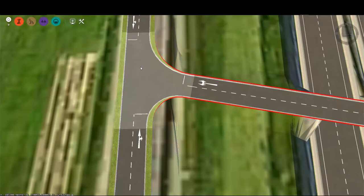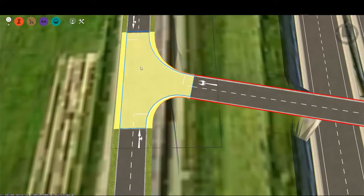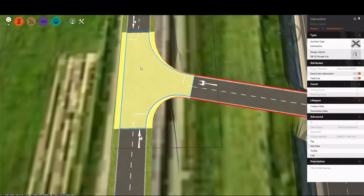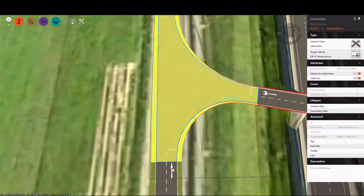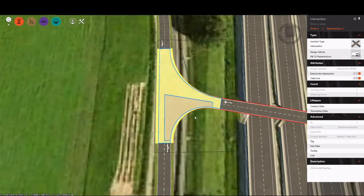For example, a proper intersection is created where the two roads meet. This intersection is a dynamic model object and can be modified based on many different criteria. As you can see, if I change my design vehicle, the geometry of the intersection will change accordingly.